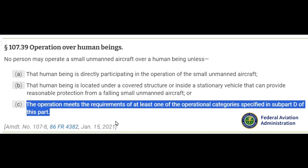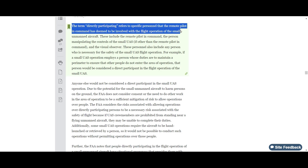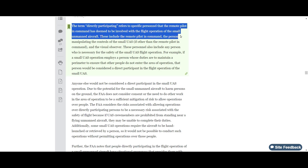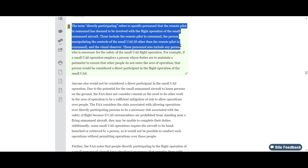Or (c) the operation meets the requirements of at least one of the operational categories specified in Subpart D of this part. As mentioned in a previous video, the preamble to Part 107 specifically defines 'direct participant' as specific personnel that the remote pilot in command has deemed to be involved with the flight operation. These include the pilot in command, the person operating the controls, and the visual observer.